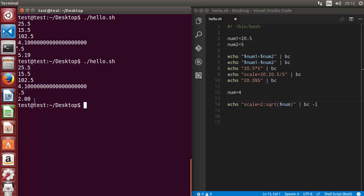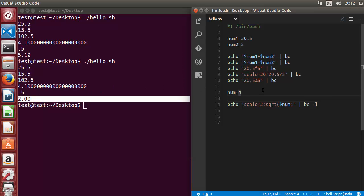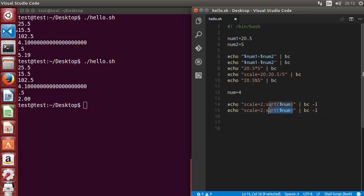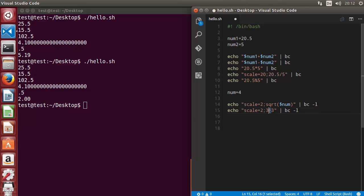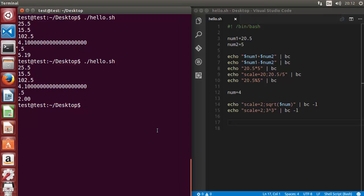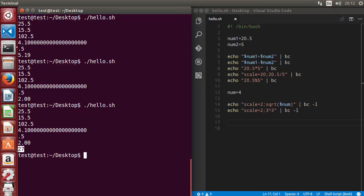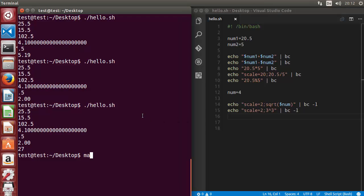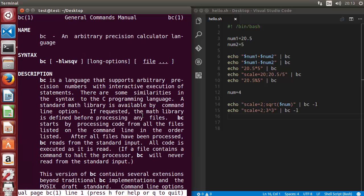To get a power of something, use the caret `^` symbol. For example, `3^3` means 3 to the power of 3. Running the script gives us 27, which is correct. There are many math operations you can perform with `bc`.